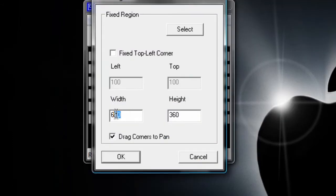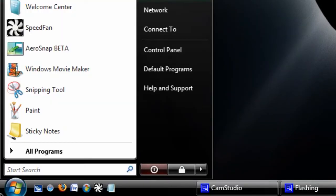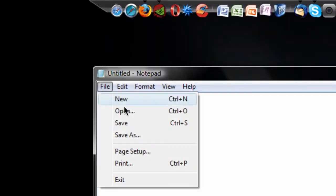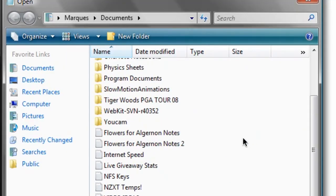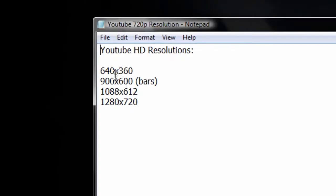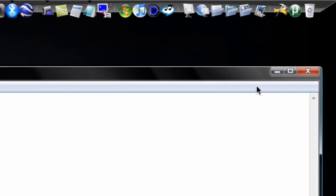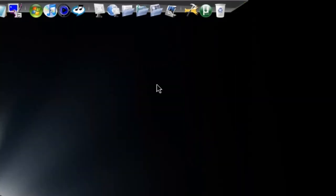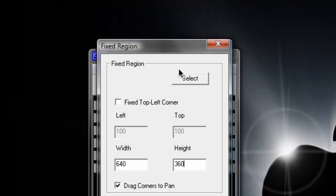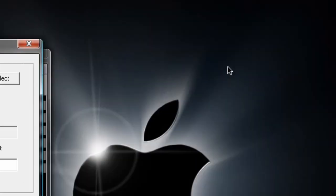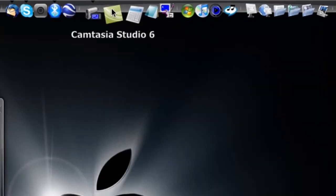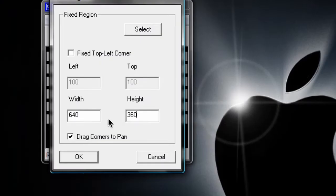You can select the width and height and also I will show you the width and height that you can record in to get HD quality for YouTube videos. 640 by 360, 900 by 600 which actually gets a little horizontal bars, 1088 by 612 and 1280 by 720. Right now I'm recording in 640 by 360 and I have auto-pan enabled which means it follows my mouse wherever I go and it drags the corners to pan.